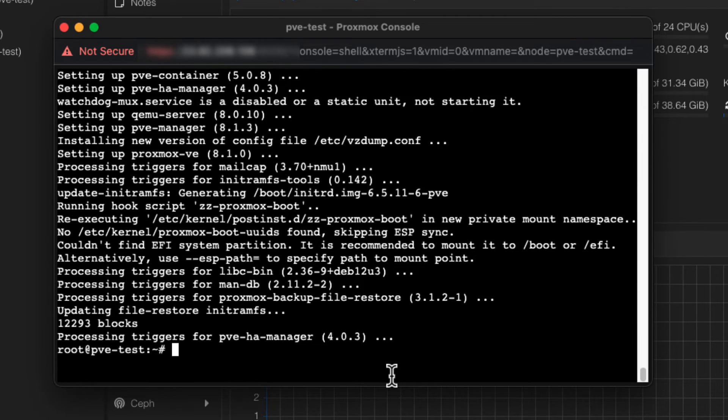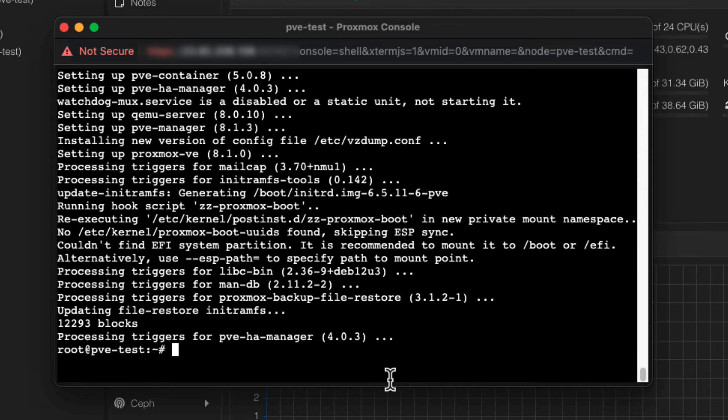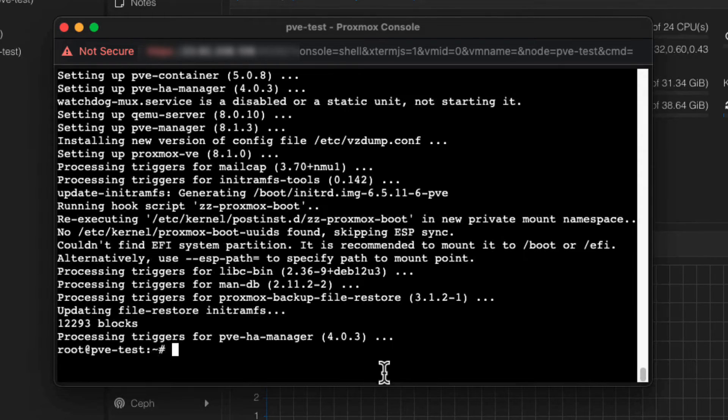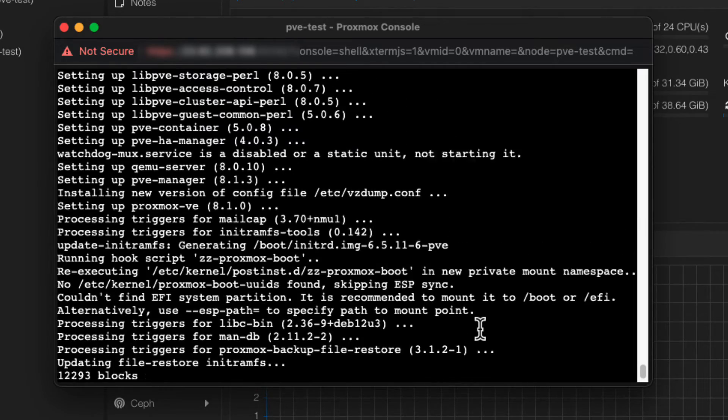After the upgrade process, it's a good practice to check for any errors. Look through the output of the upgrade process for any error messages or failed installations.